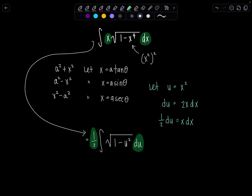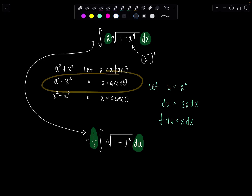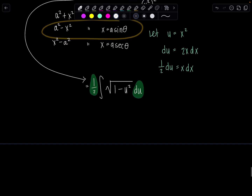Now look at the three cases — which is appropriate for the trig sub we're going to use here? We're going to let x equal a sine θ, and a is just 1 in this case. And instead of x, our variable is u, so I'm going to let u equal sine θ. Then du would be cosine θ dθ.